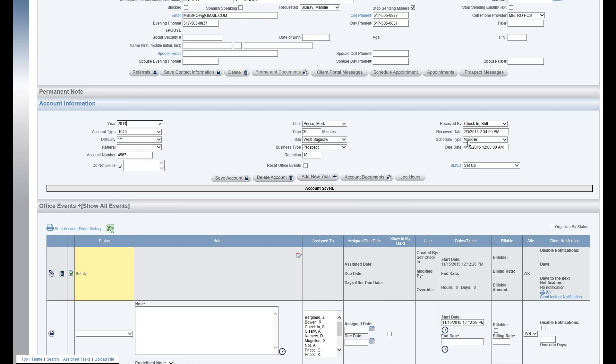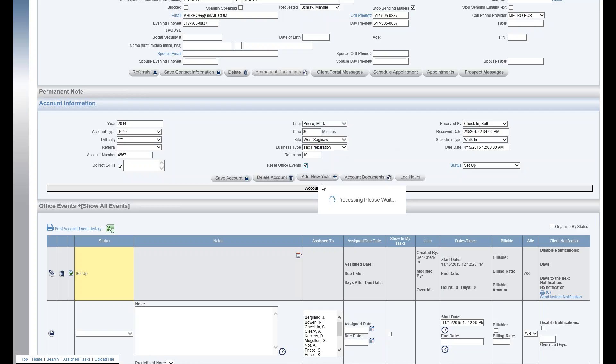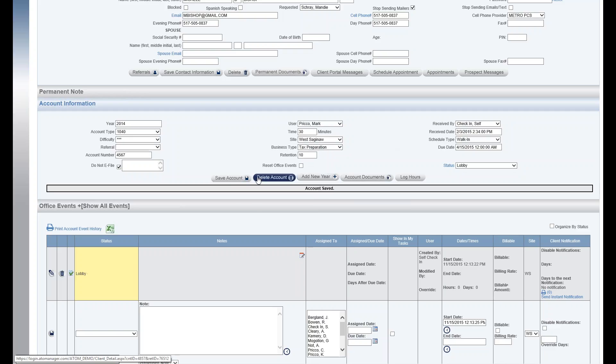Scheduling type: this can be set up in admin also. So we have a drop down menu of walk-in and not applicable. Let me switch it back over to tax preparation. I'll reset my office events. Hit save. And now we have appointment, drop-off, walk-in, or NA.